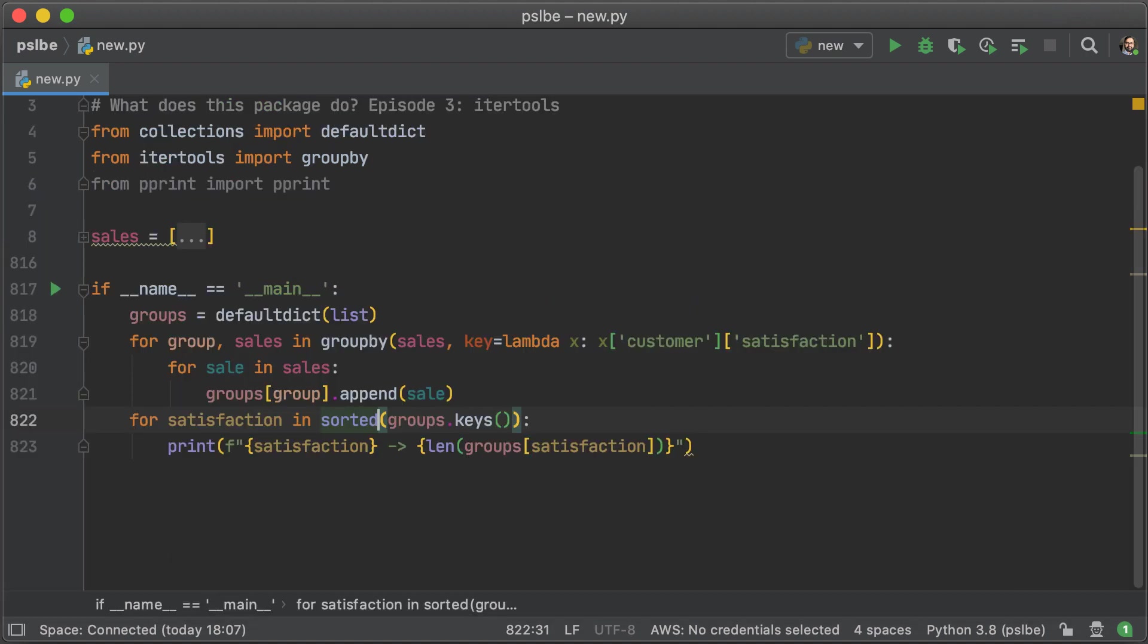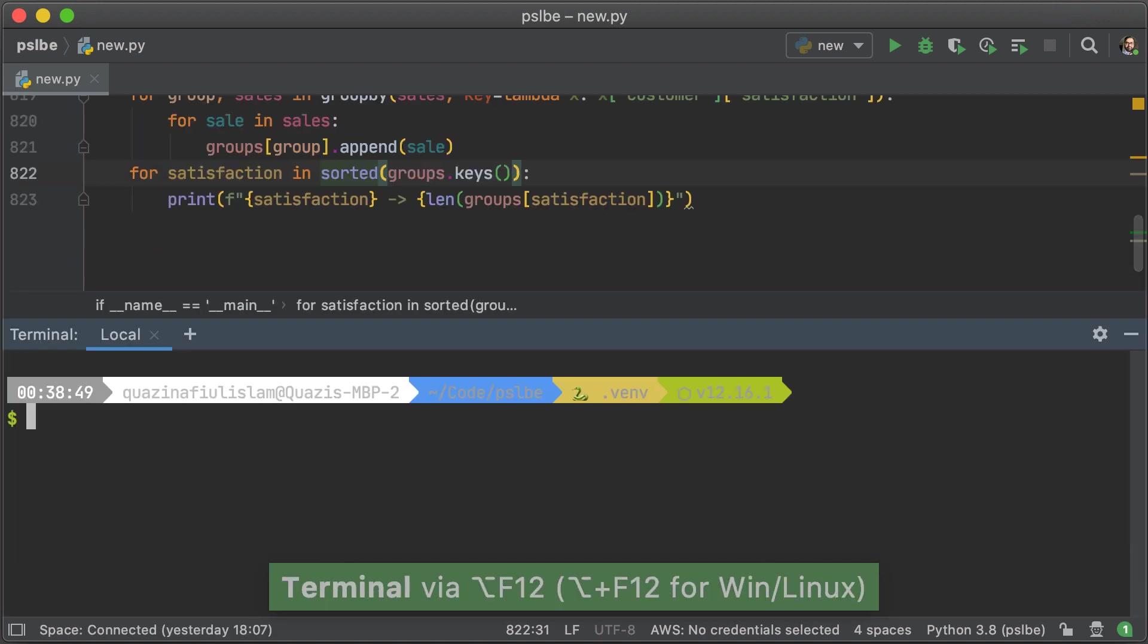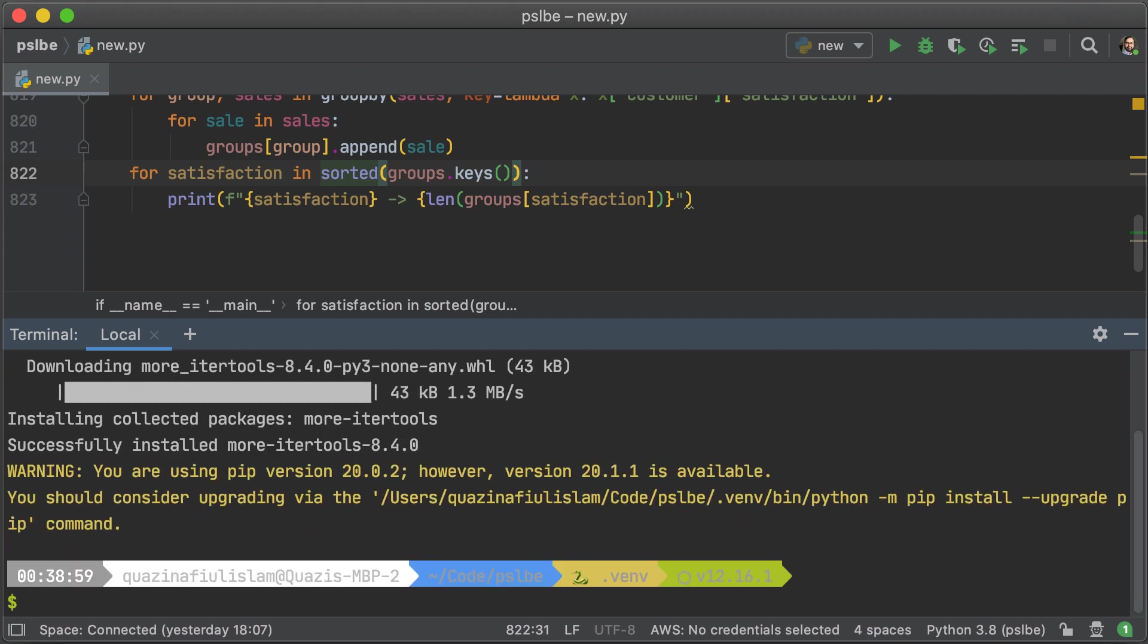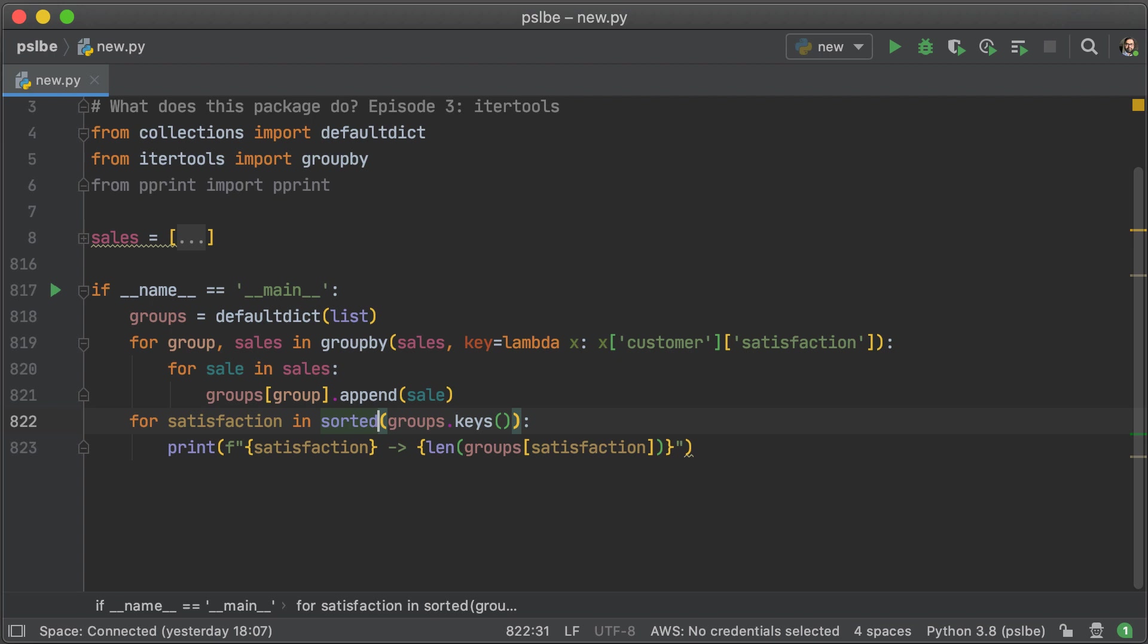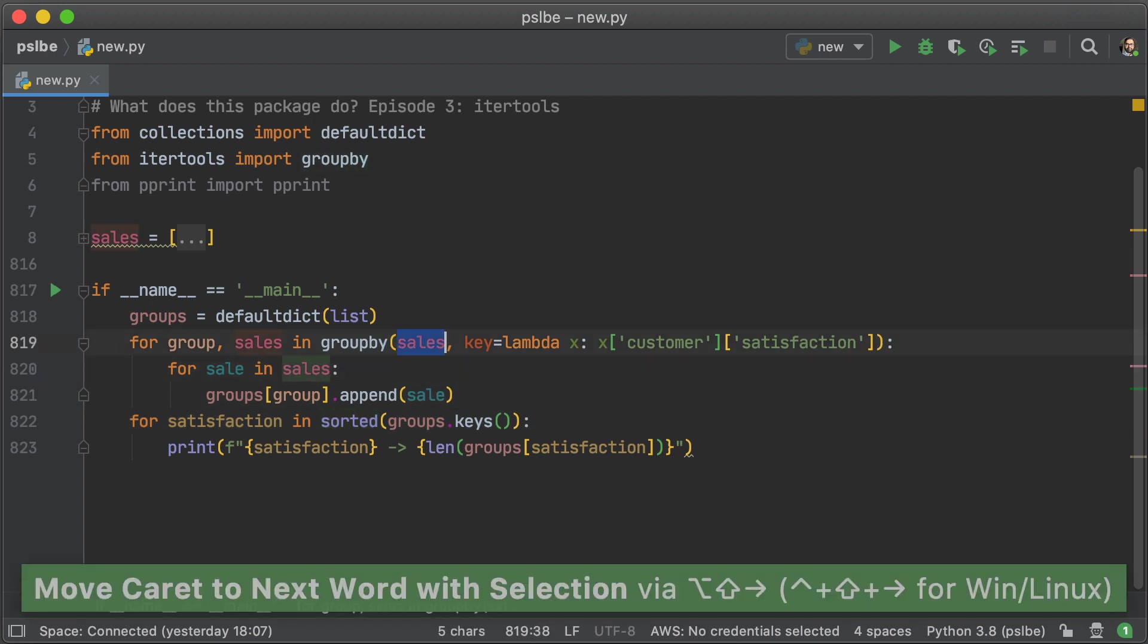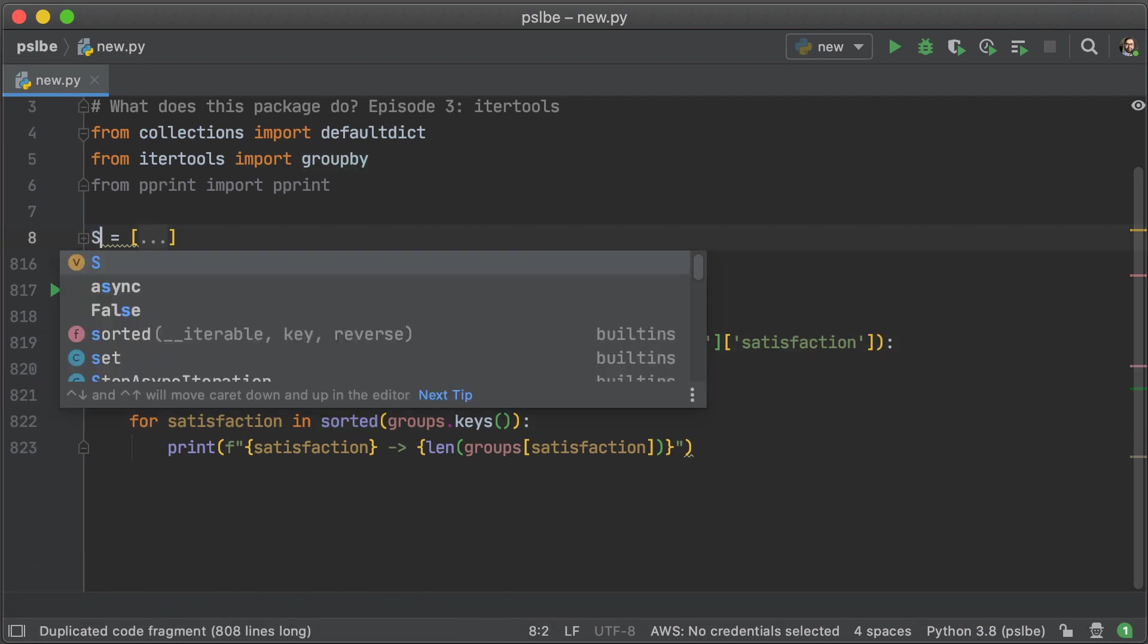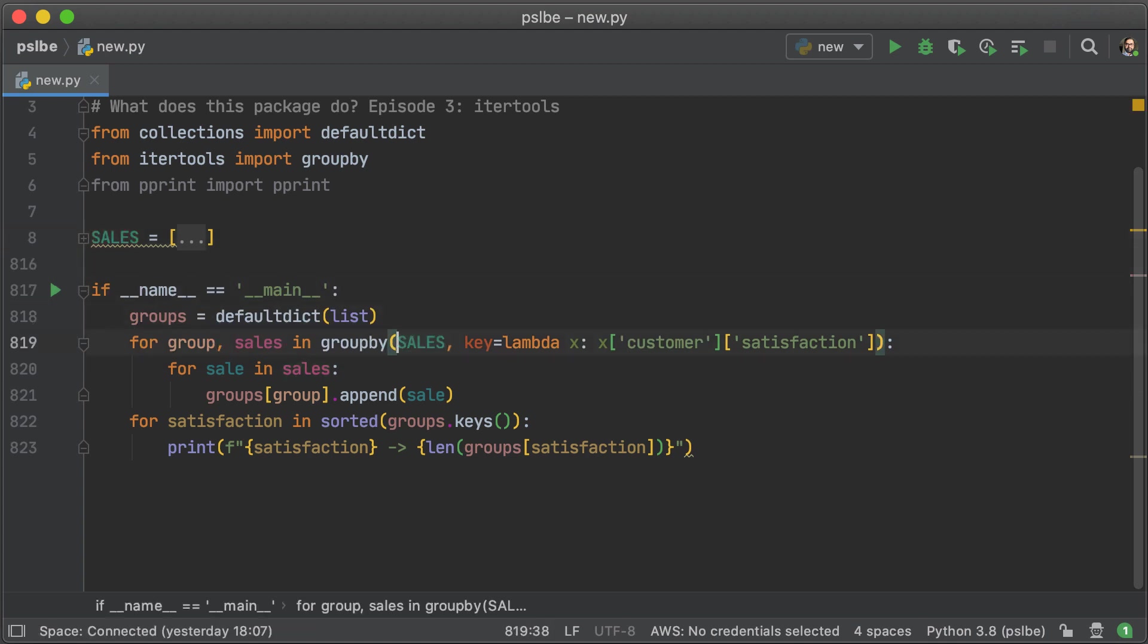Now, itertools has a lot of great nifty functions in it, but there is a package called more_itertools that builds on top of the functionality that itertools has. So we're just going to quickly install that and take a look at group_by_transform. But before I do that, let me just clear up some confusion with sales because it overlaps with another variable name. It does not affect the way the program is run because of how Python handles scope, but still, it's annoying.